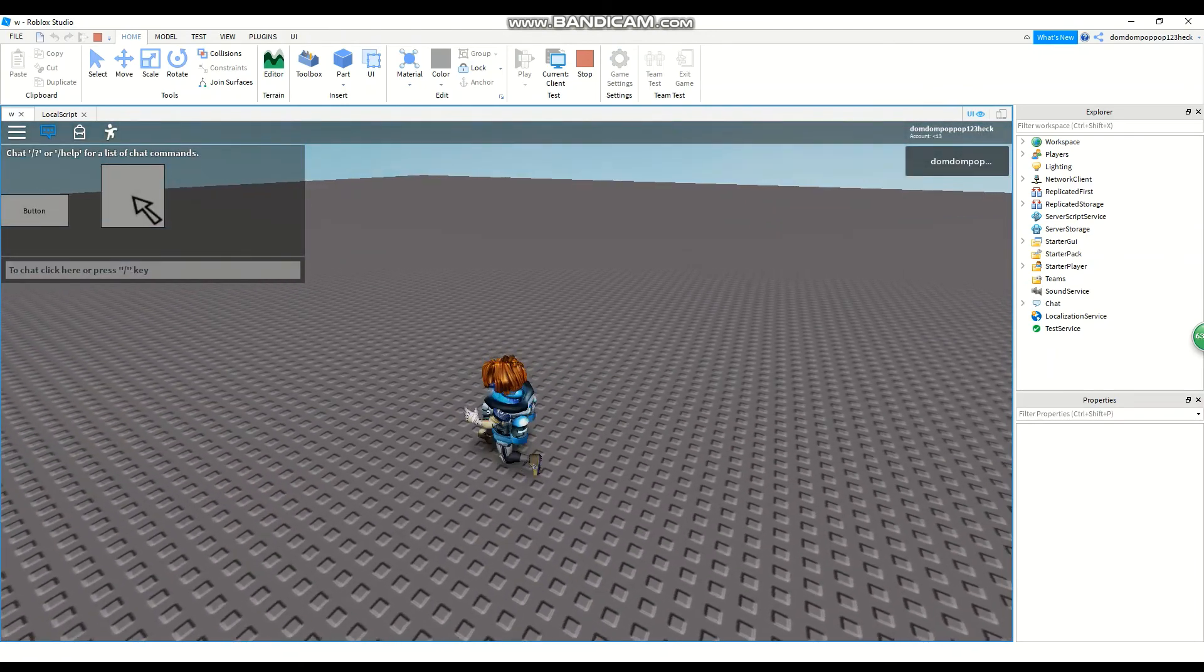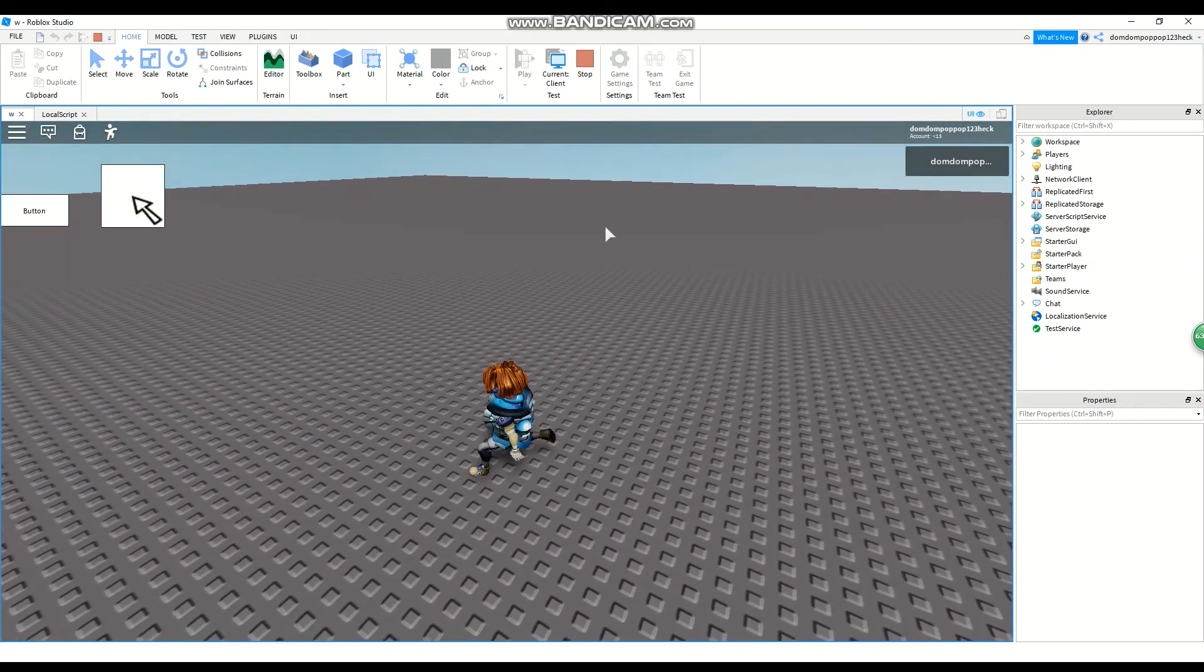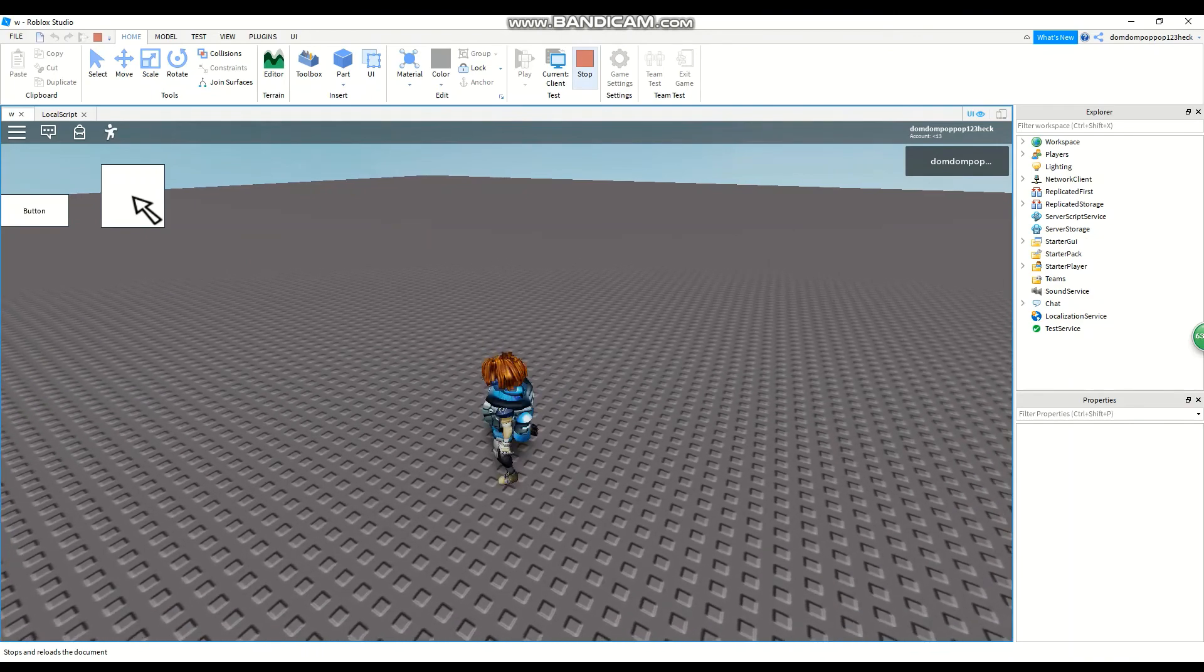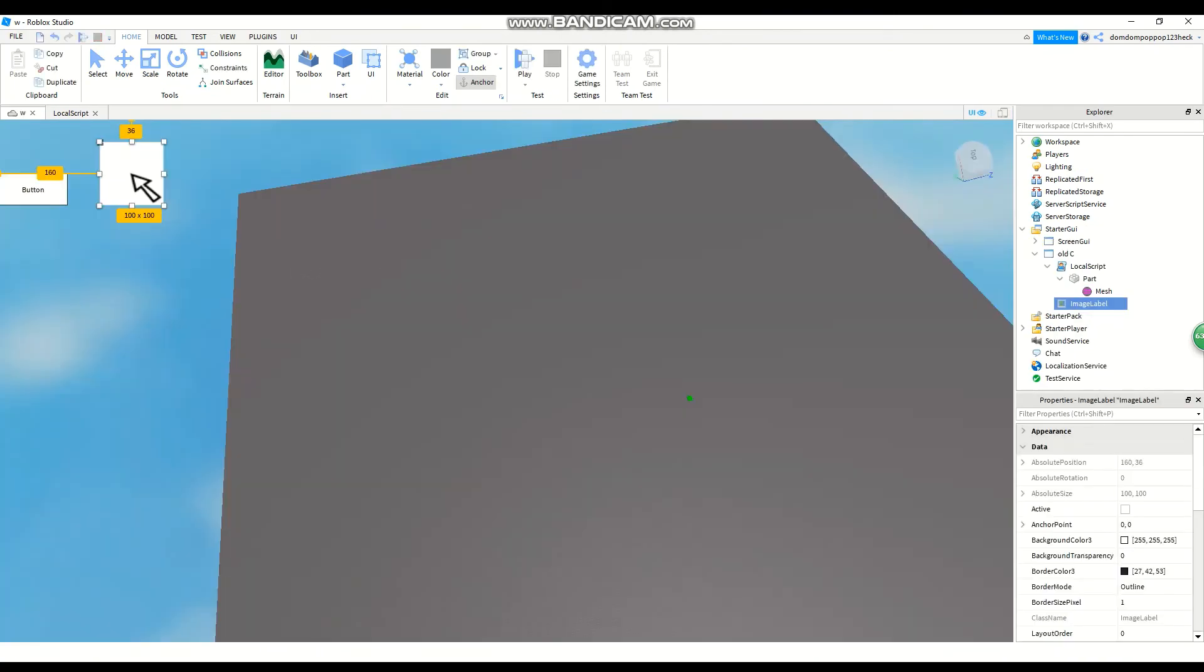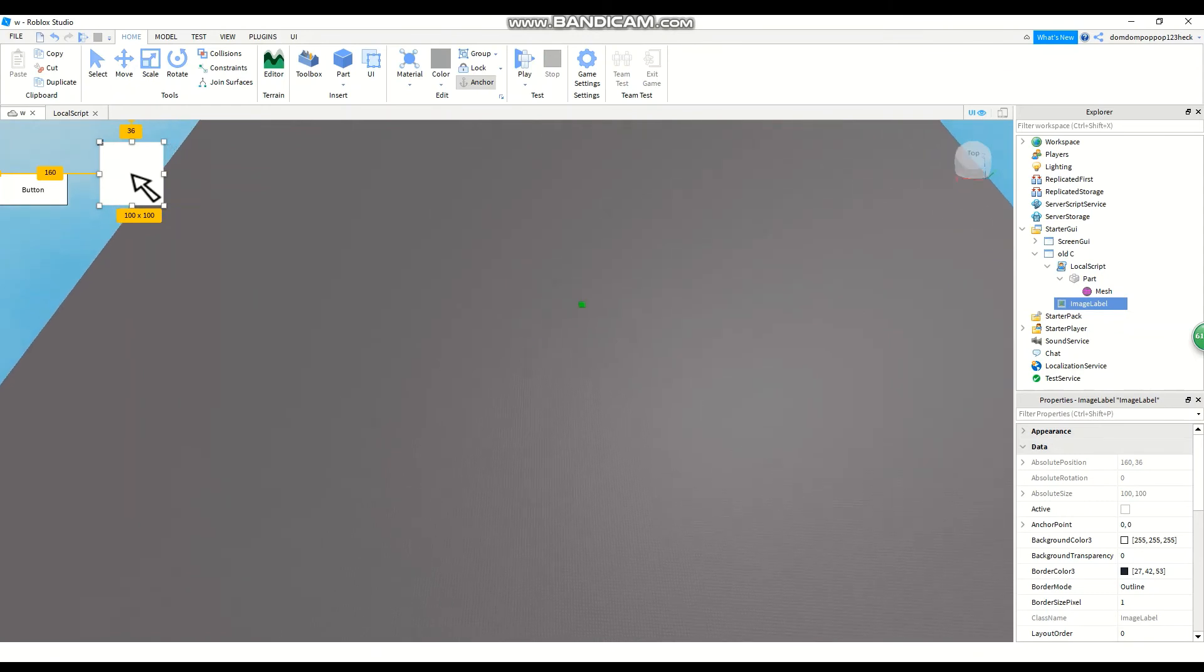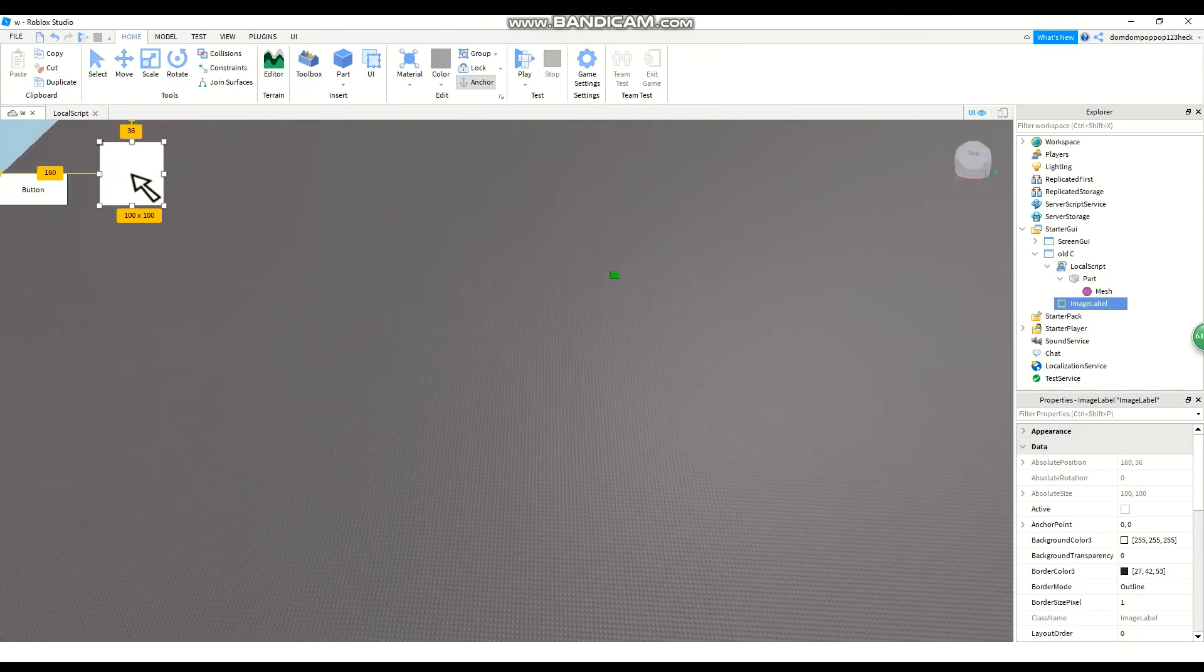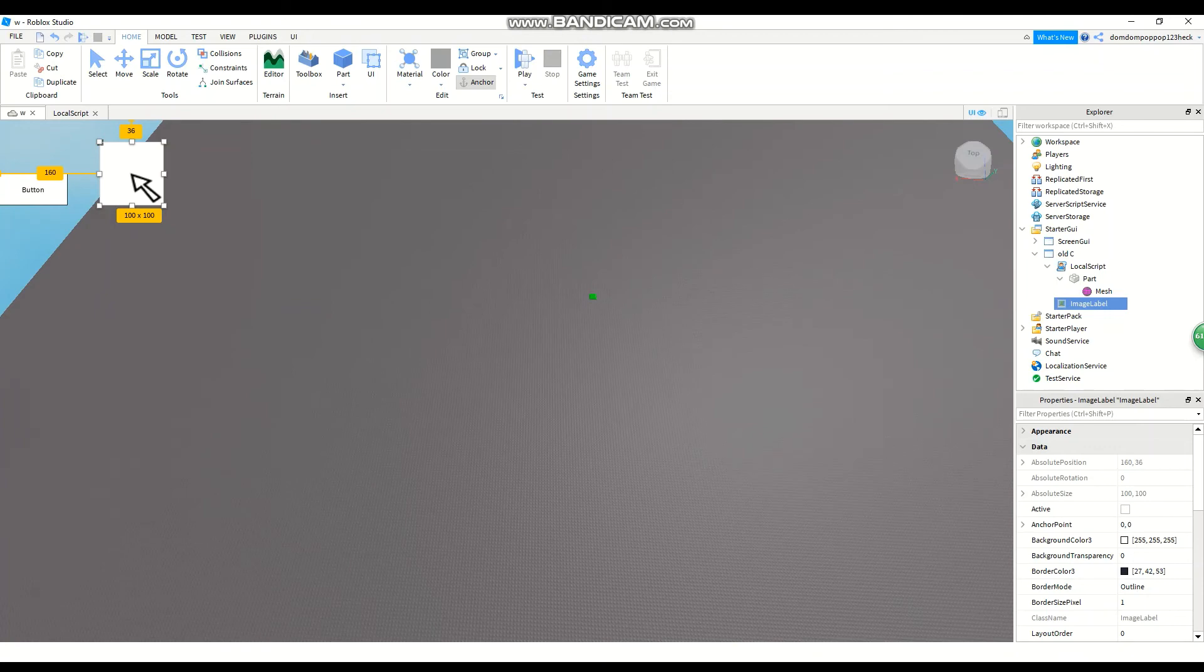So if we leave it right here it should work. Let's see. I have literally no idea why that does not work. Hold on, give me a second, let me just try to figure out why this isn't working.